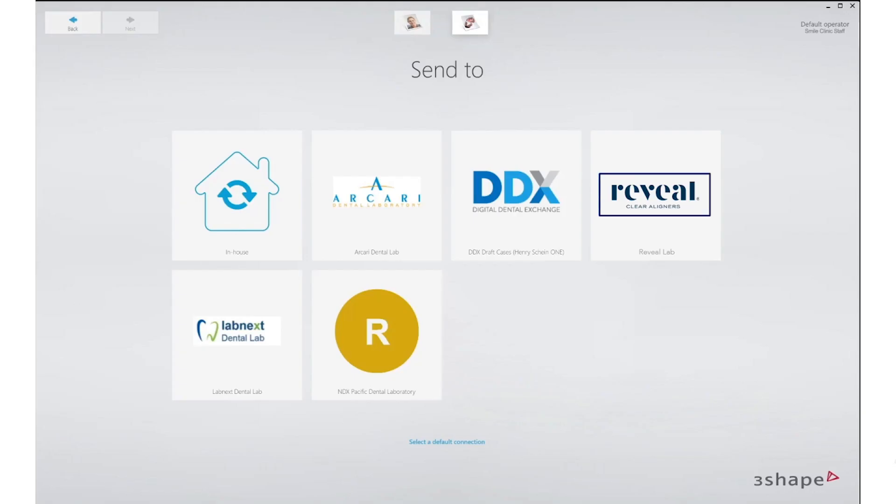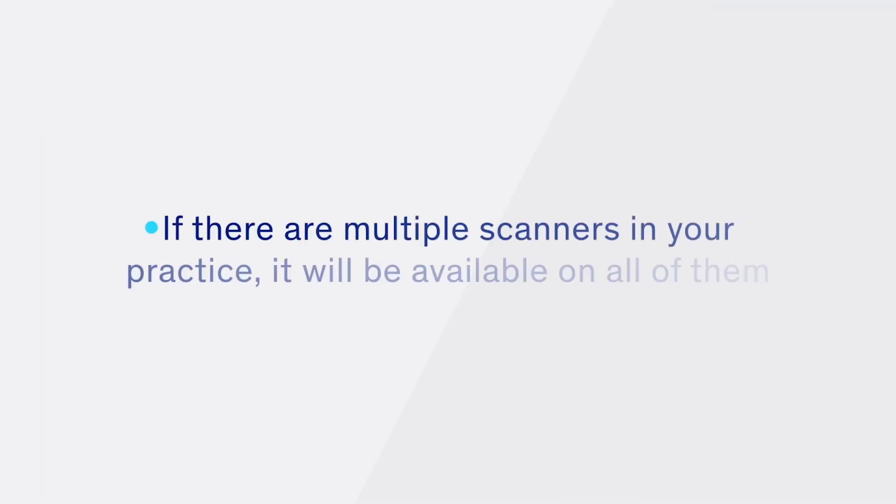The Reveal Lab account will now show up as a lab on your practice's TRIOs. If there are multiple scanners in your practice, it will be available on all of them.